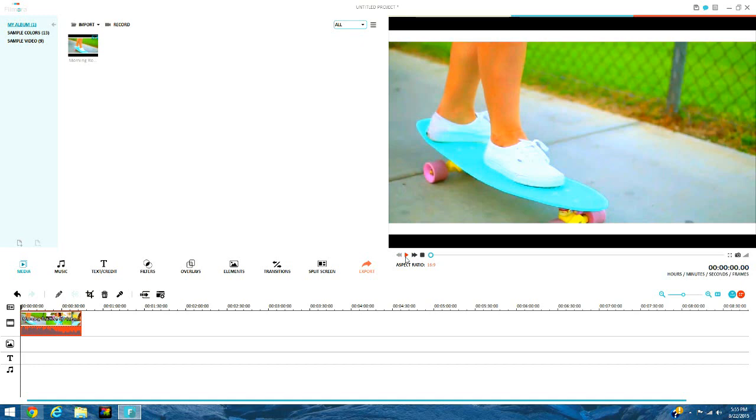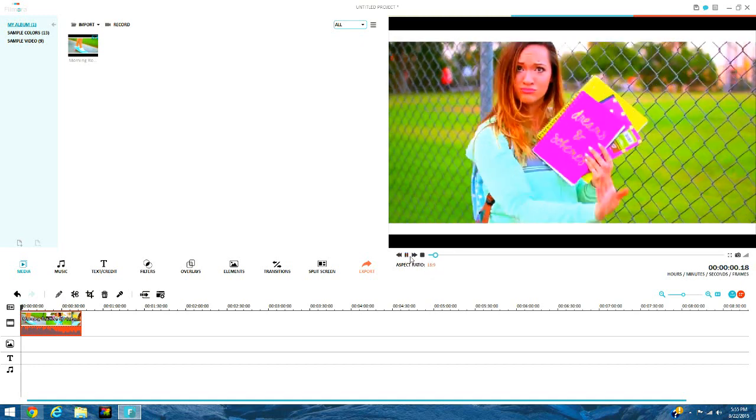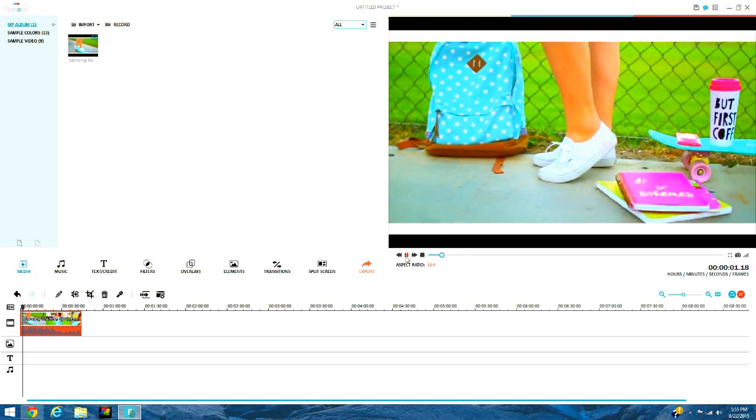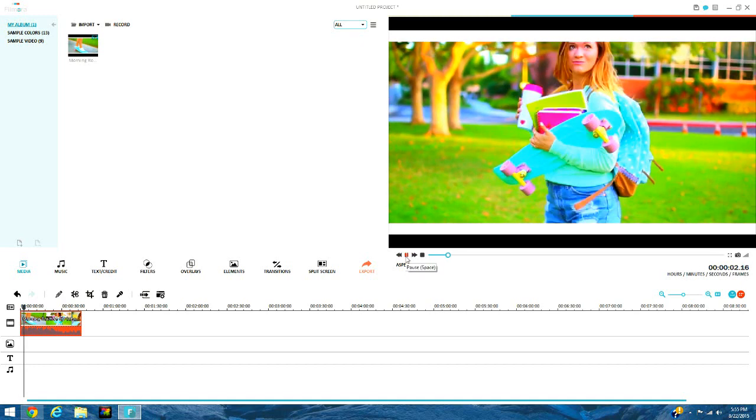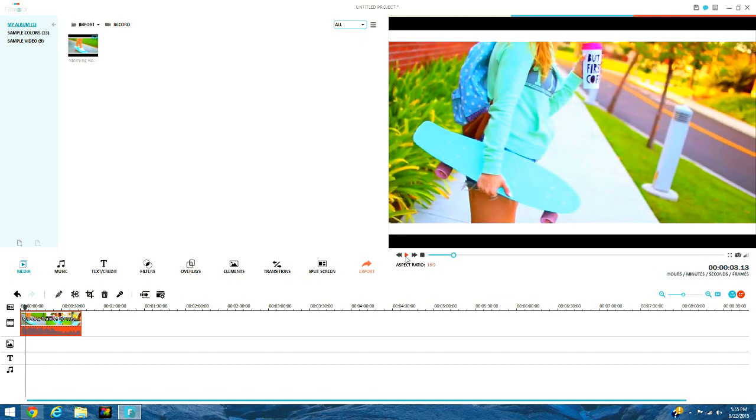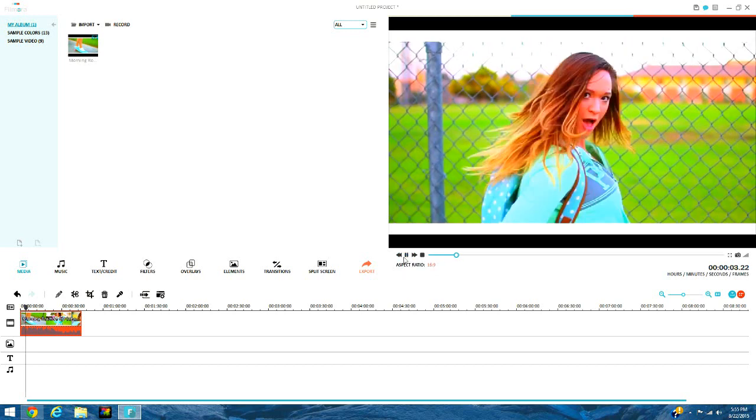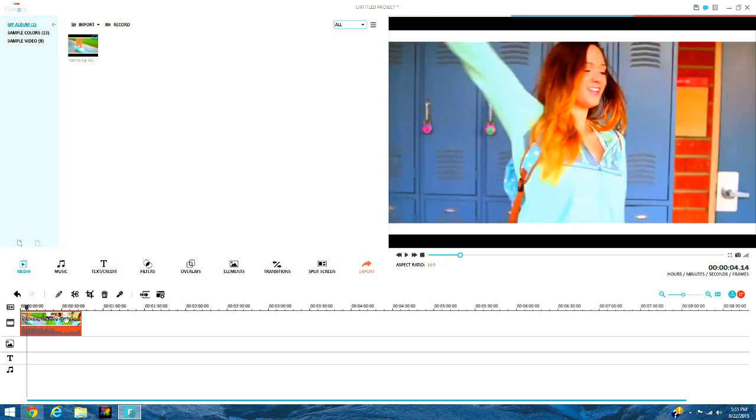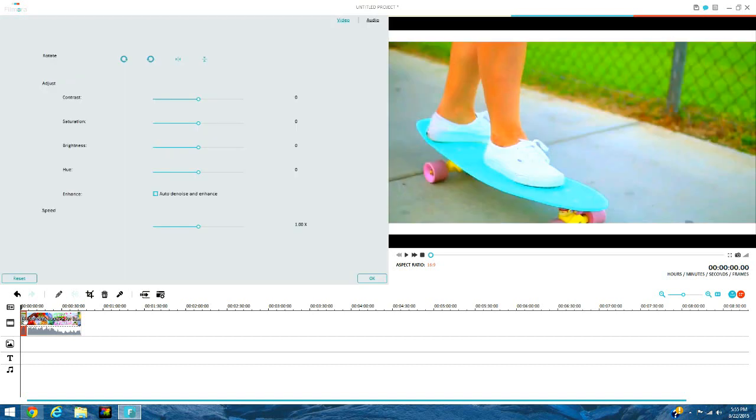So what you're going to do is you're going to play it until you see where you want to split the clip. So if I wanted there, I would split it to make that go really slow.